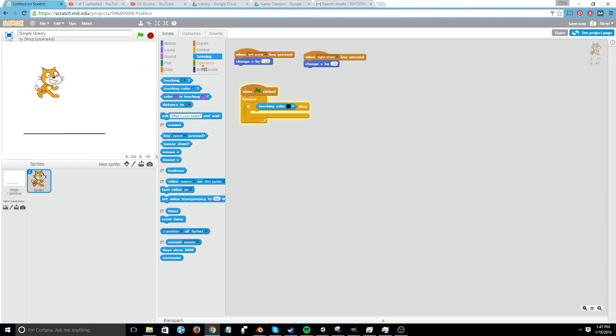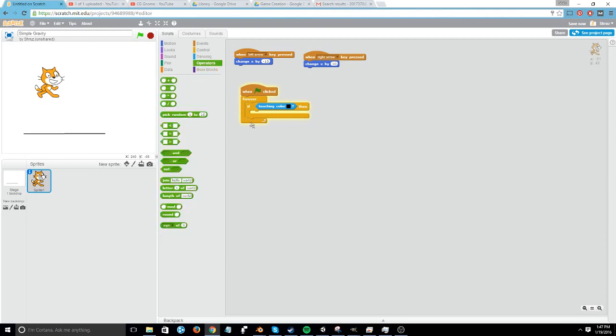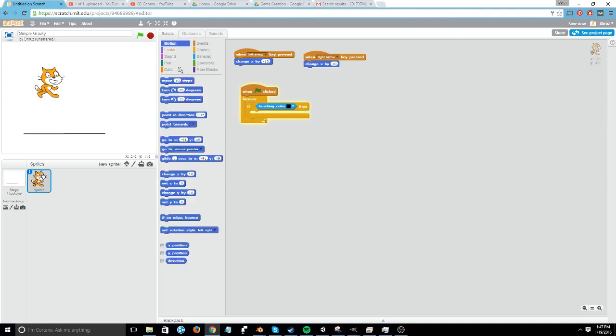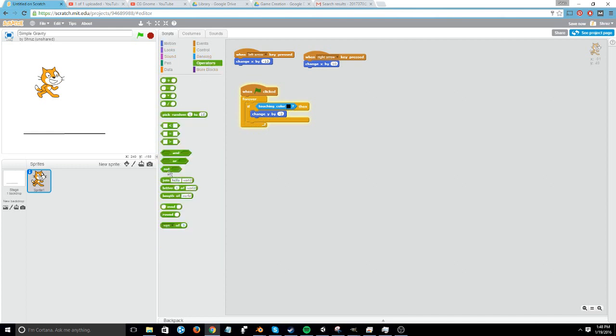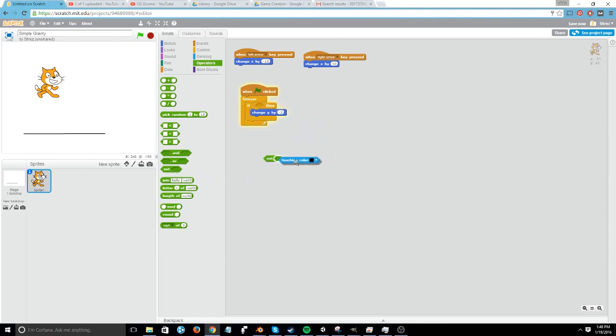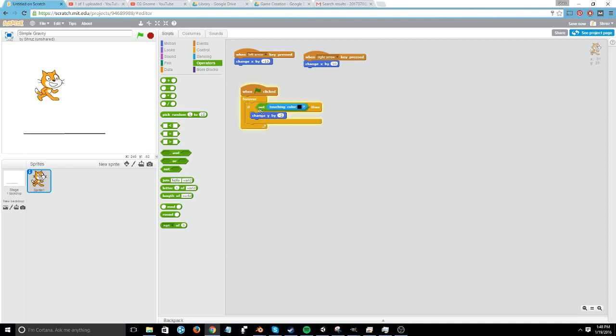What I want to have happen now is have something happen. So I'm going to have it fall by changing y by say 2. There's one problem now which is we want it to fall if the cat is not touching the color black. So we can go to operations and find the not block. We can place the touching color black inside of the not and put the whole thing inside the if statement.